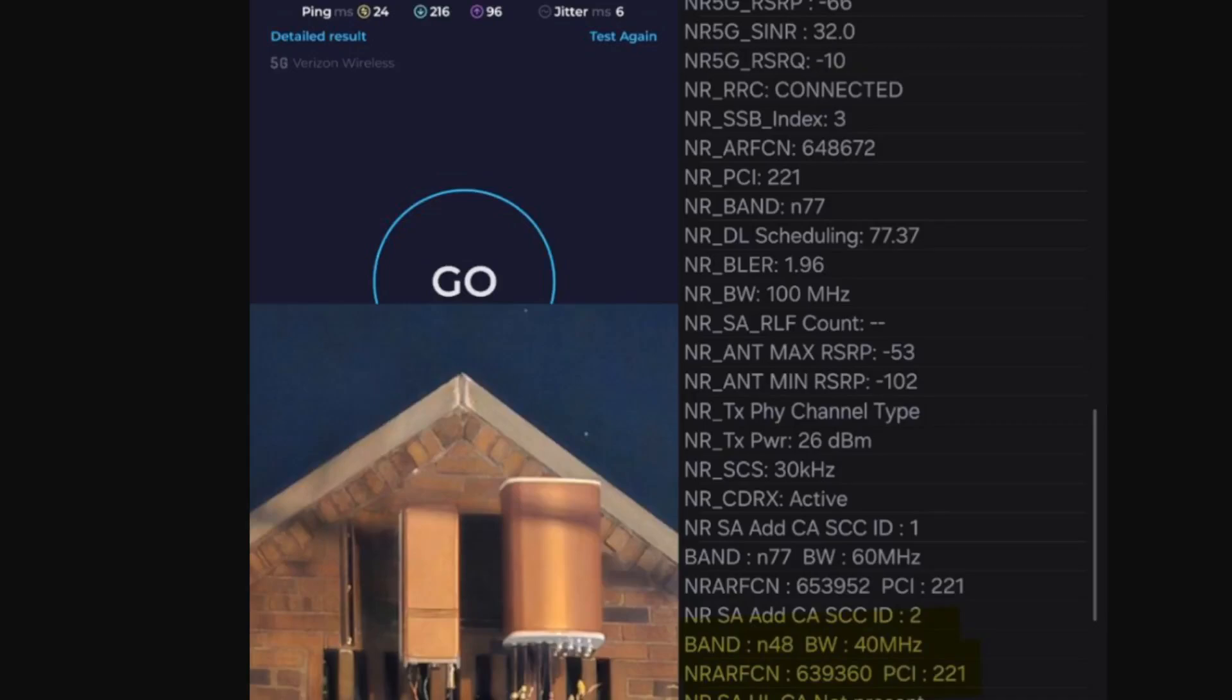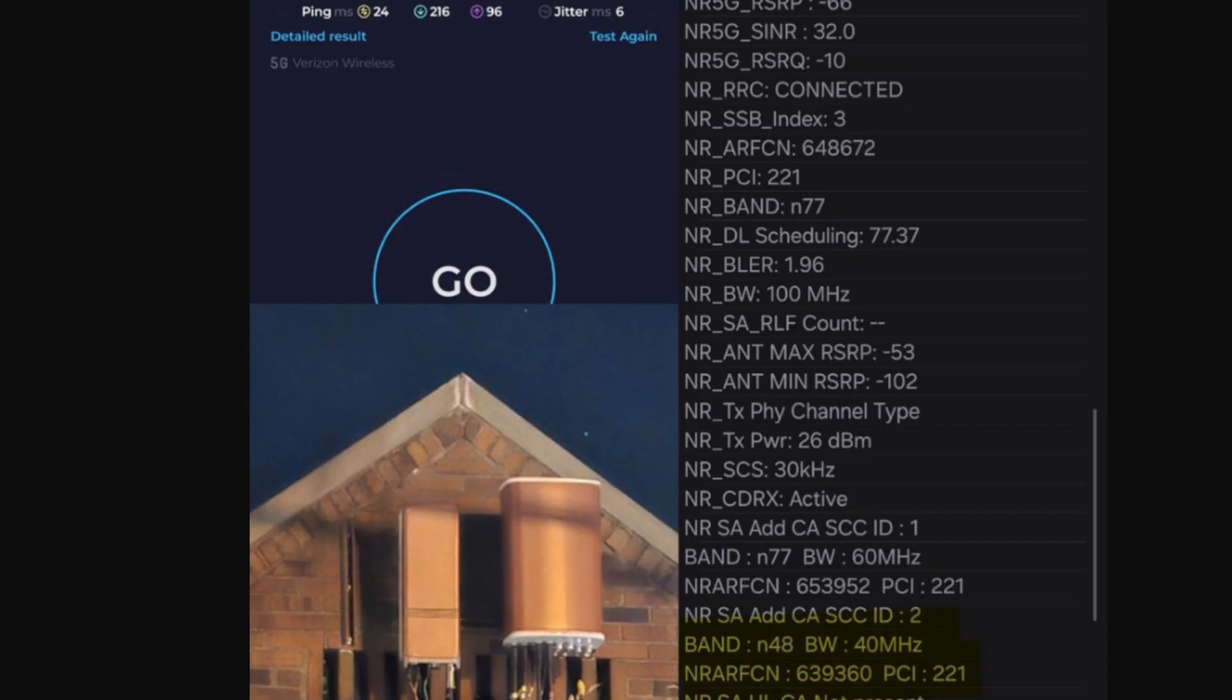Welcome back to the SMT YouTube channel. Folks, we got a really nice update for you here, a Verizon network update. Something we've been waiting for, something we wanted to see, and that was CBRS band 48 moving over to NR to the 5G side for Verizon.